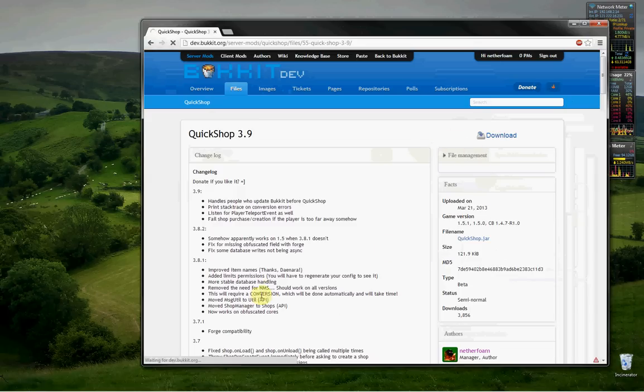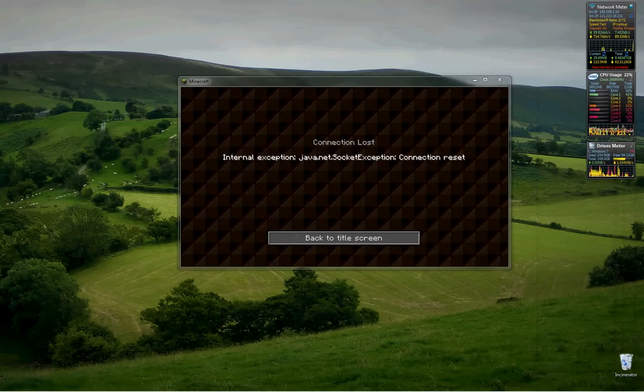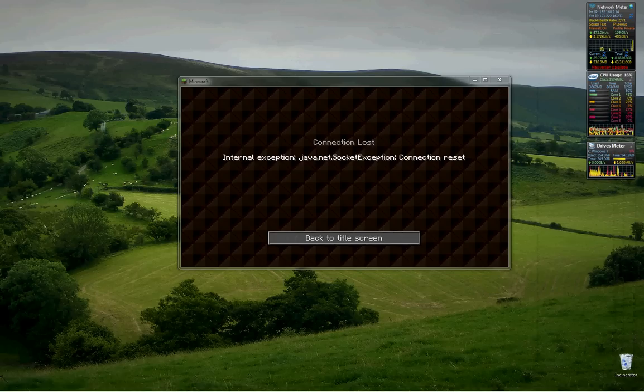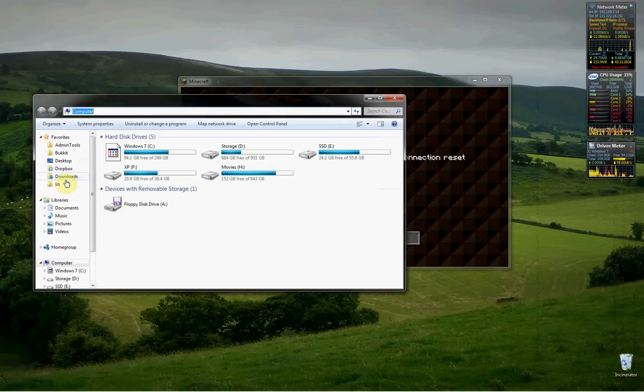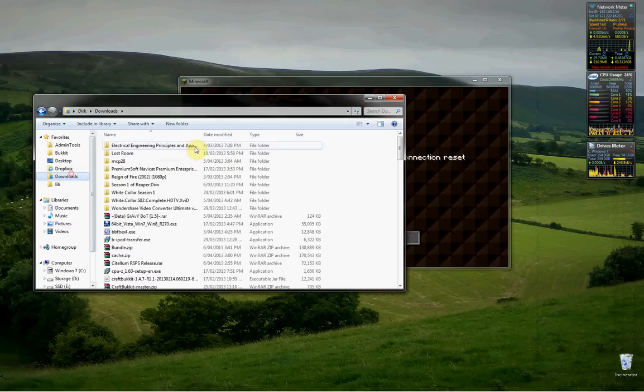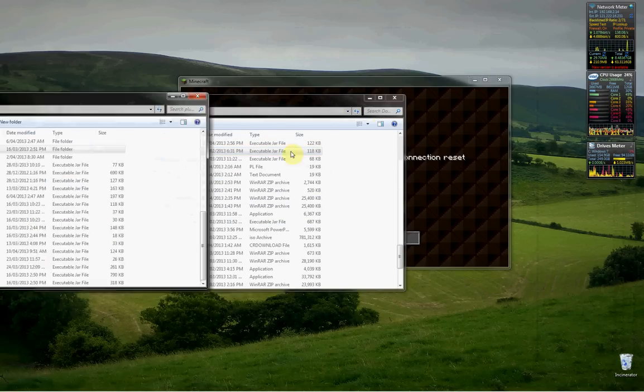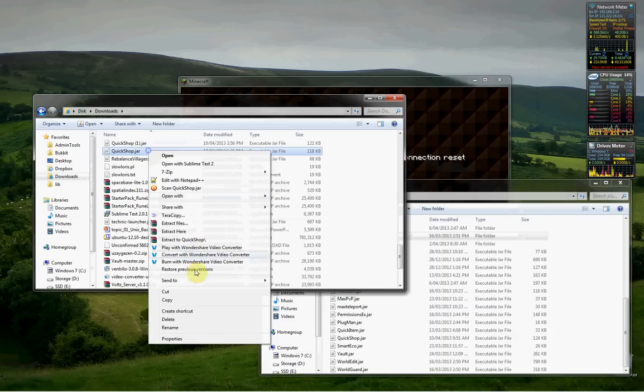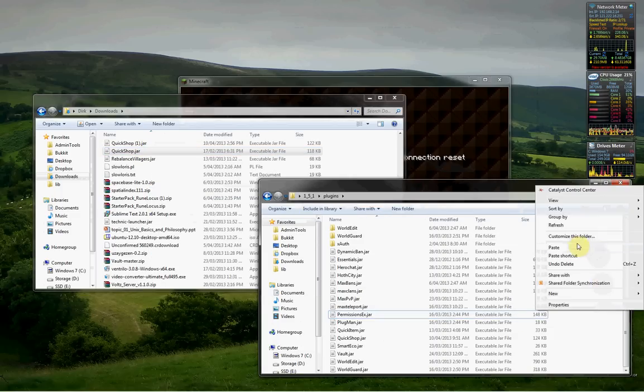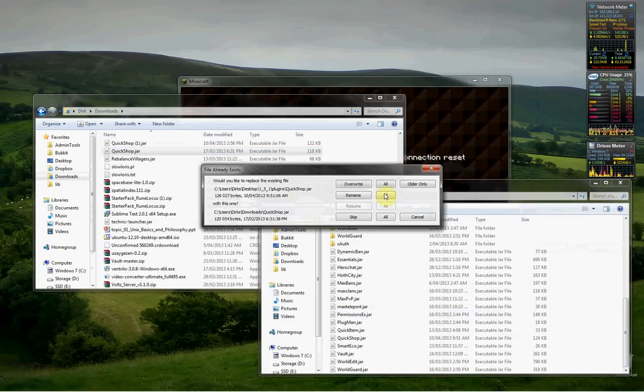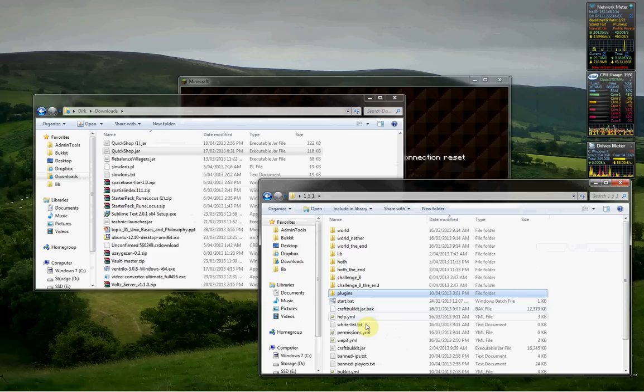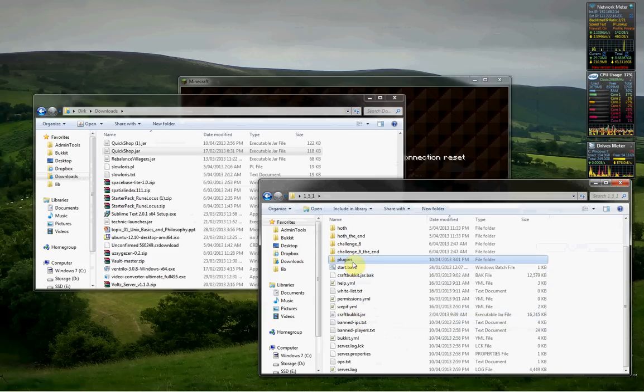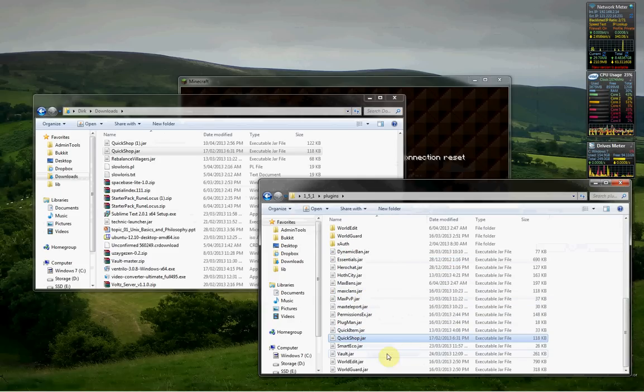You want to click download and that will put a file in your downloads directory. Just a second. Downloads and Quickshop. Now you'll want to copy this file, copy and paste it into your plugins directory in your CraftBucket folder. So here it is now, Quickshop right here.